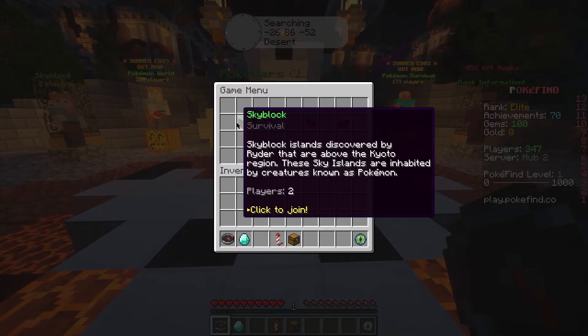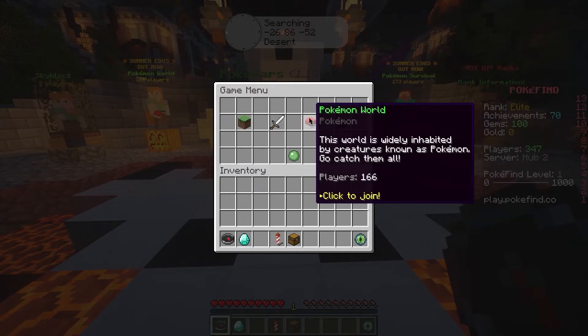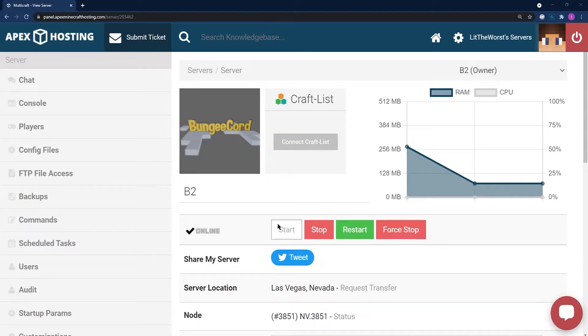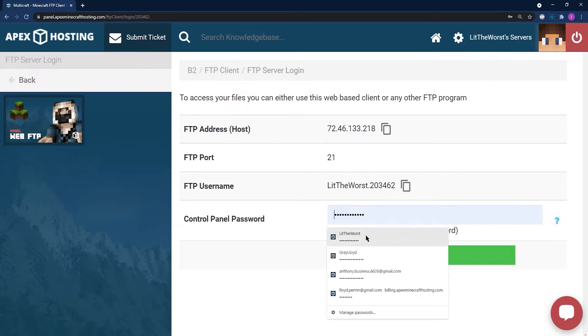With Apex hosting, it's super easy to install plugins onto your own server and just as easy to install it onto your proxy server.